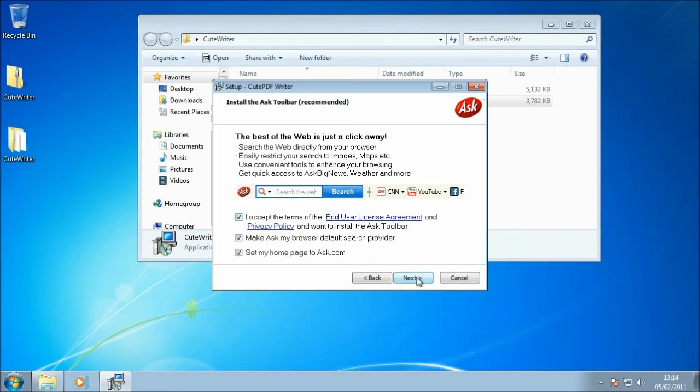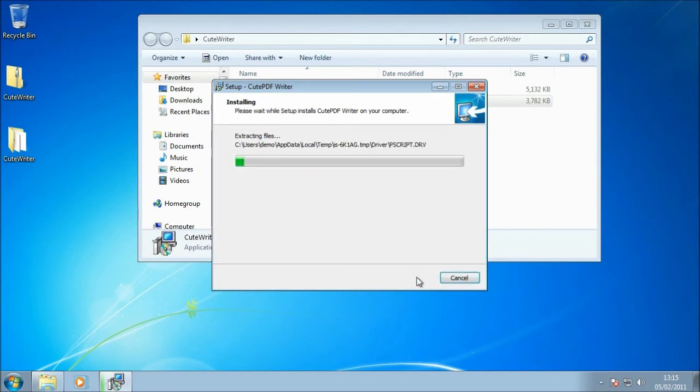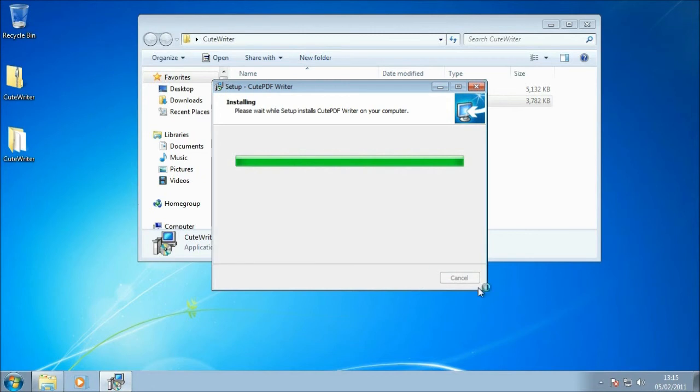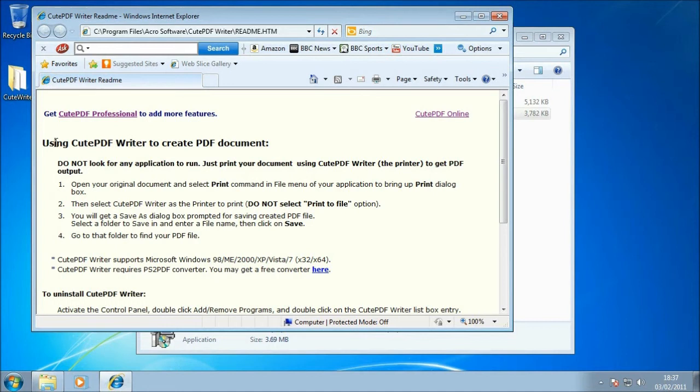But I'm just going to leave that there for the moment and click Next. The wizard's got all the information it needs to go off and configure CutePDF Writer for me, so I'm just going to click Install and let that run off and install. Okay, so the install is finished, fairly painless, and you'll notice Internet Explorer has opened up a page just explaining CutePDF Writer and how to create a document in there. We're going to go through that in this guide anyway.